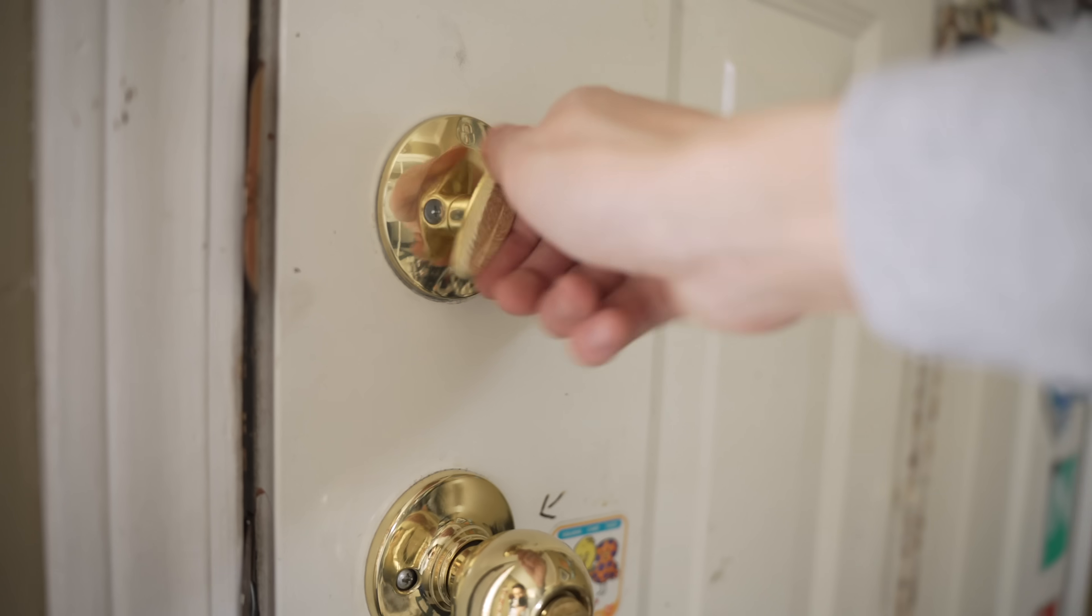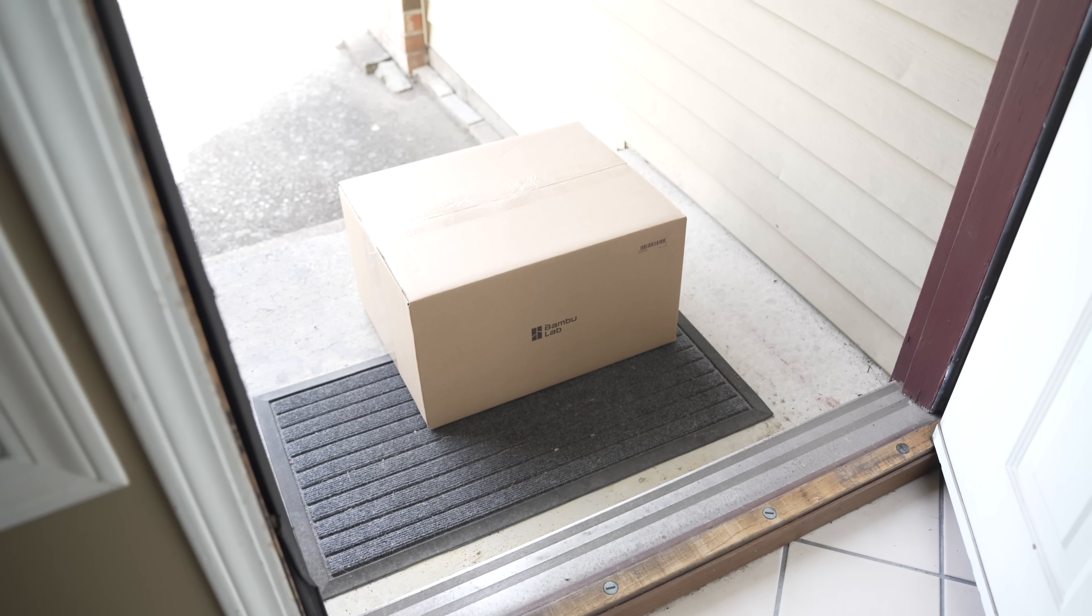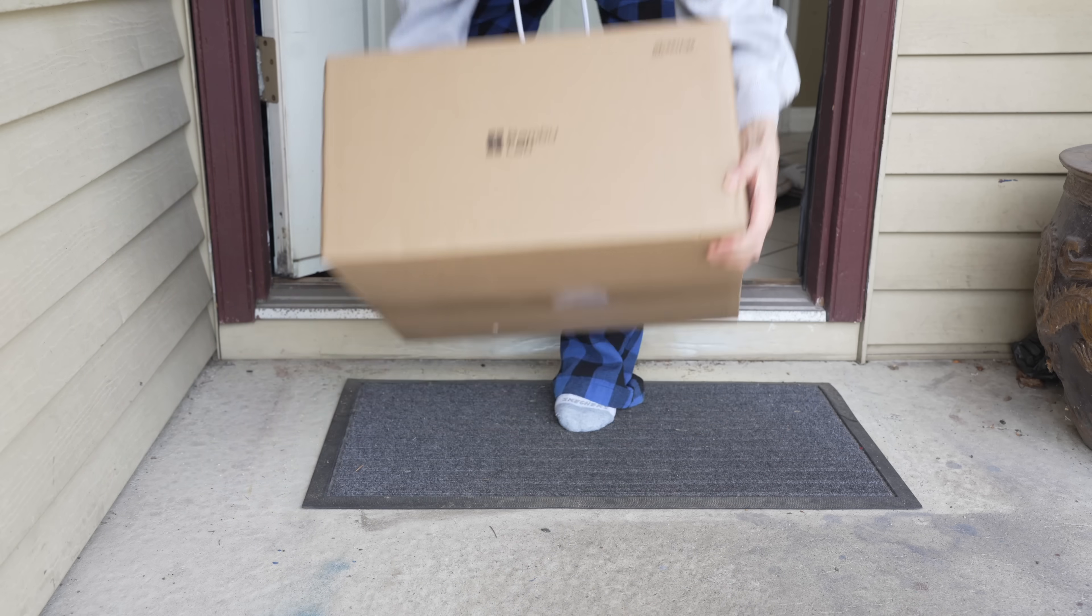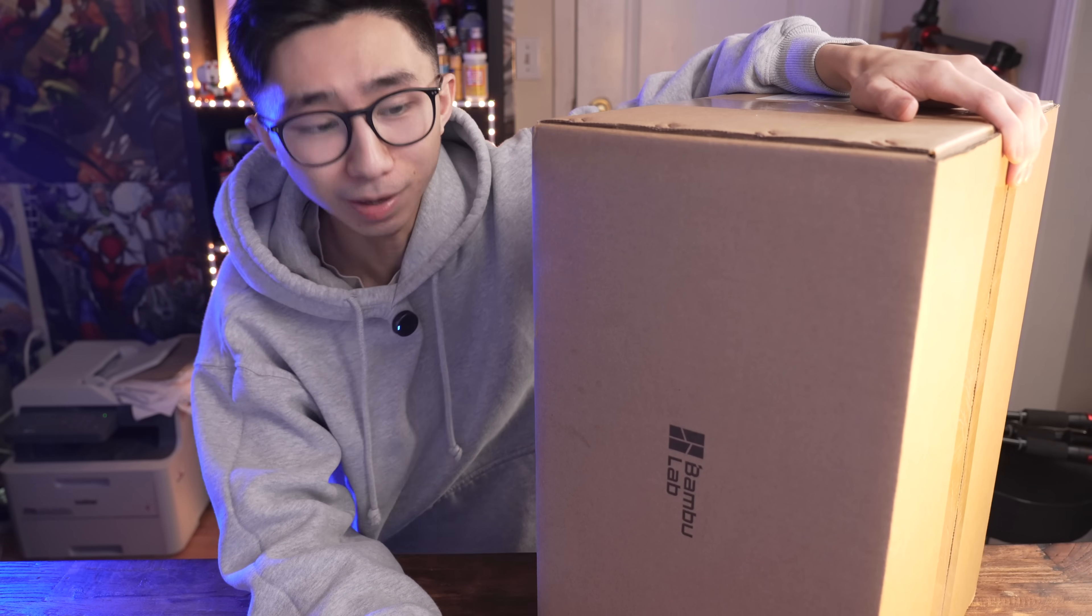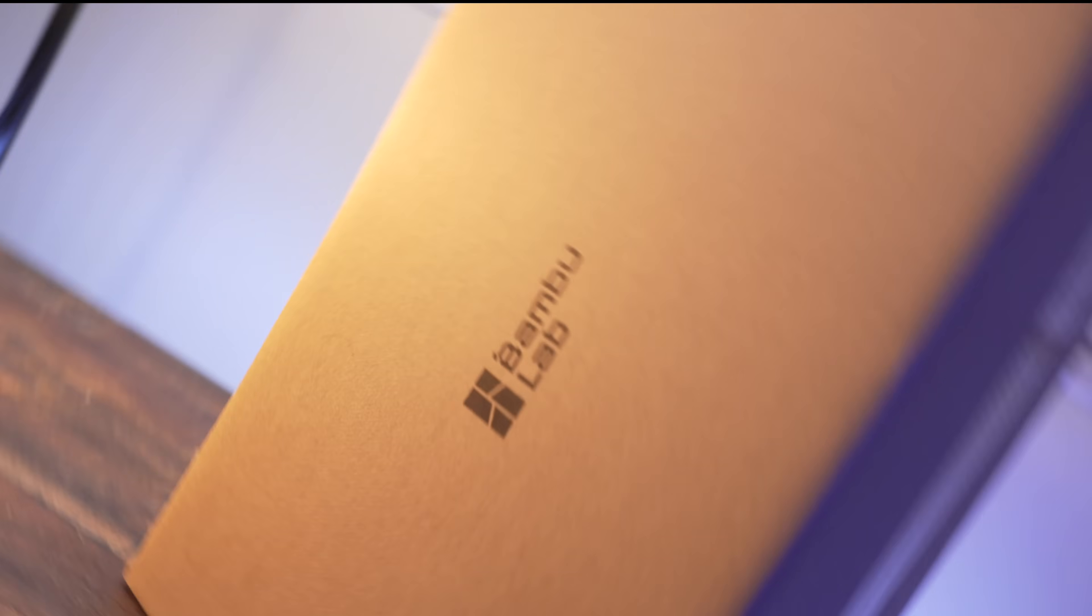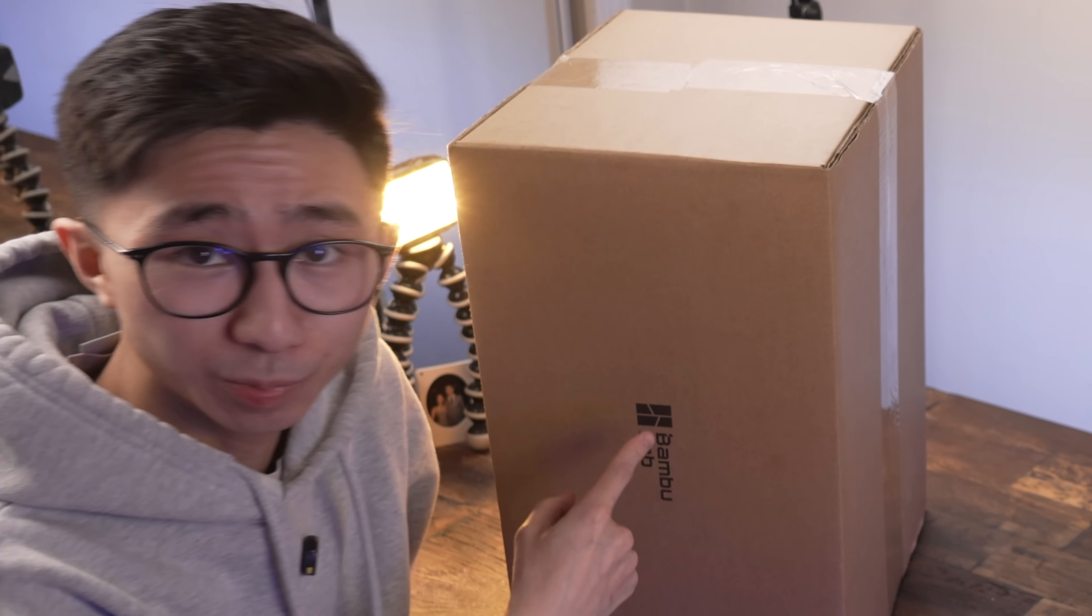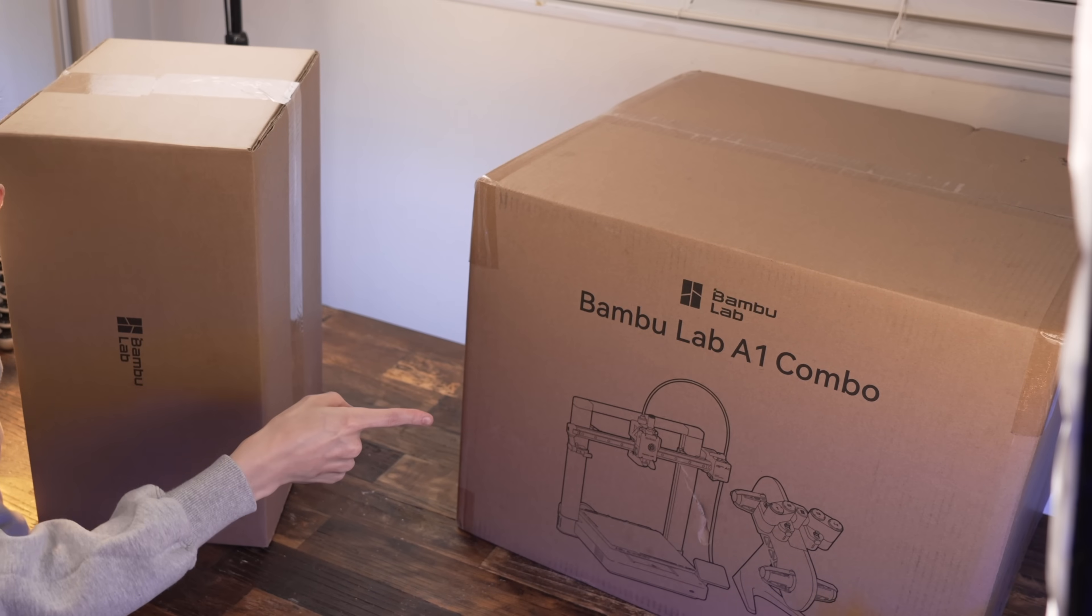First things first, we need a 3D printer. Okay, Bamboo Lab just sent us their A1 3D printer. Honestly, I would have just bought this with my own money. Don't tell them I said that. Oh, you thought this was the printer? No, no, no. That's the printer. Then what's in this box?